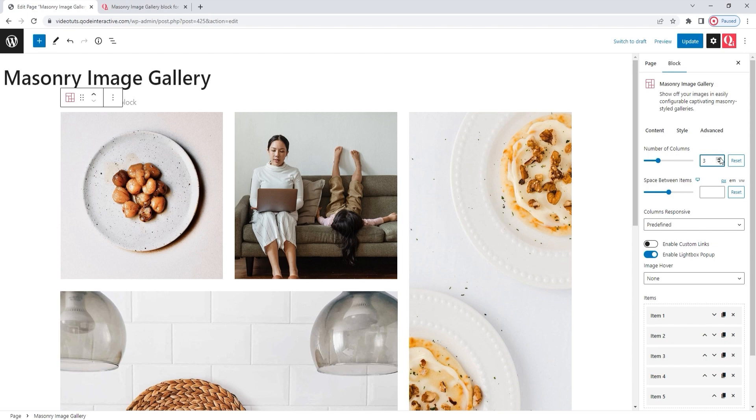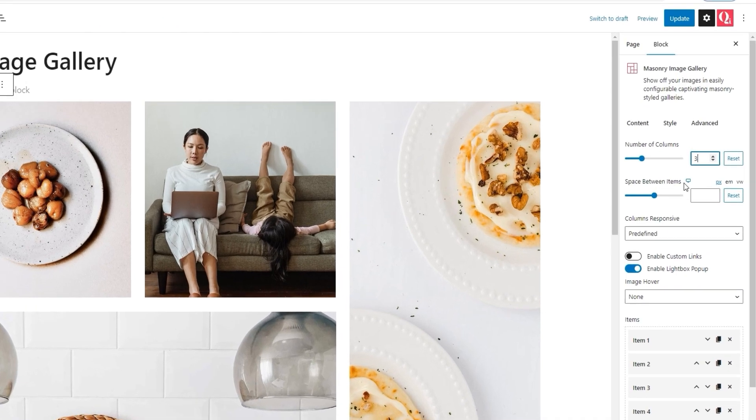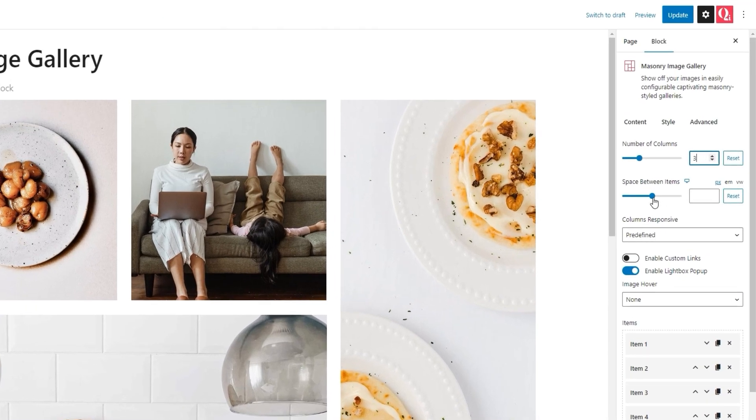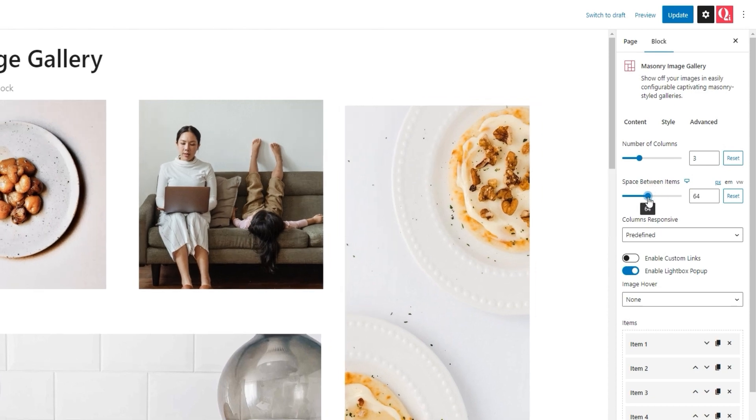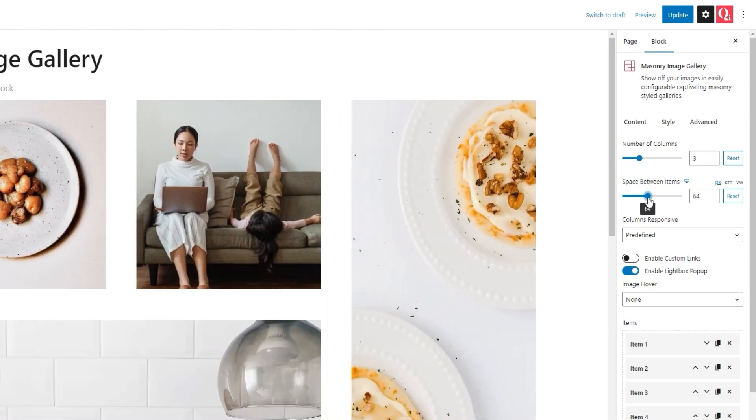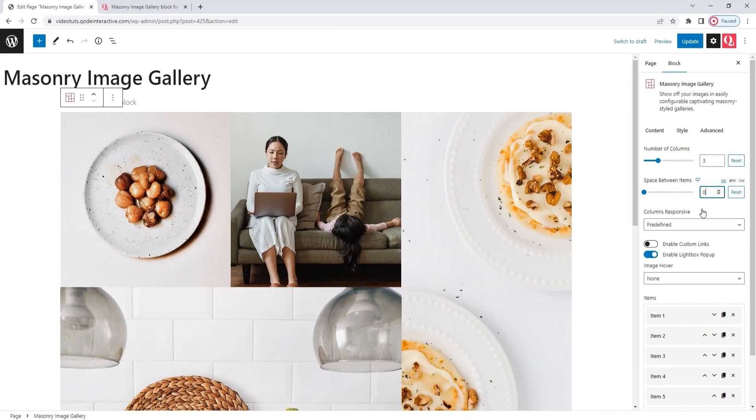Next, we have the Space Between Items option. It allows us to adjust how much space we'll have between the images and the gallery. Here, I'll set zero to remove all spaces. We can see that the images are right next to each other now.